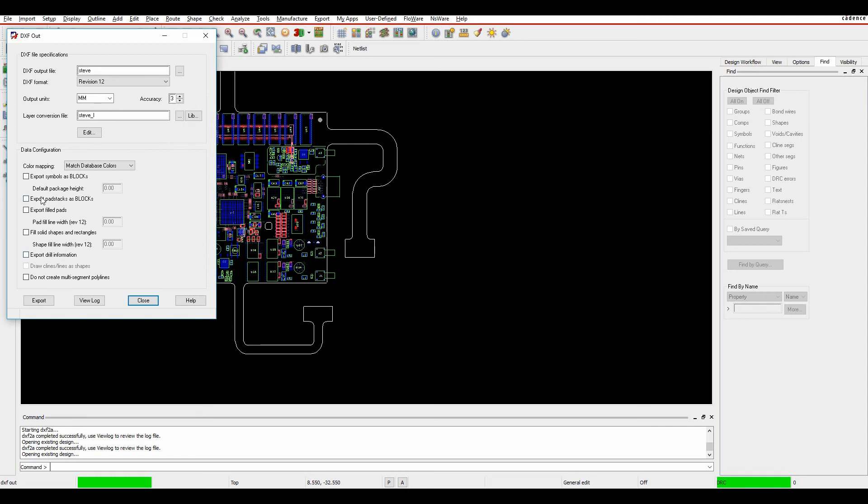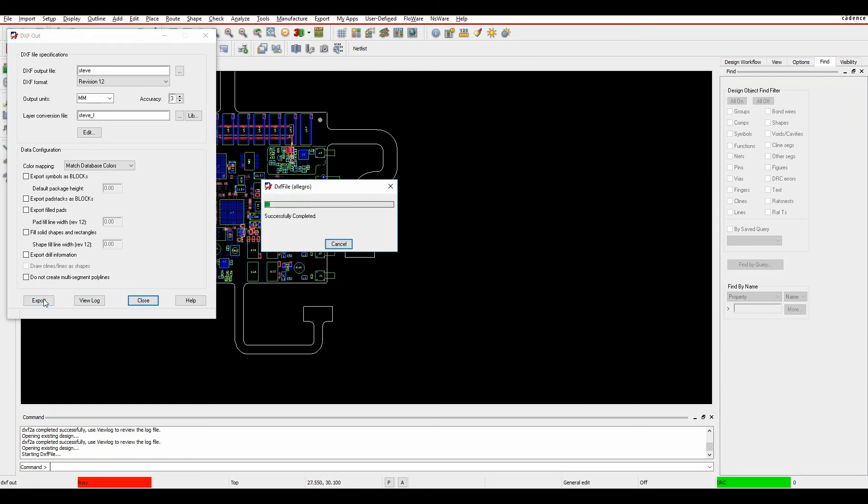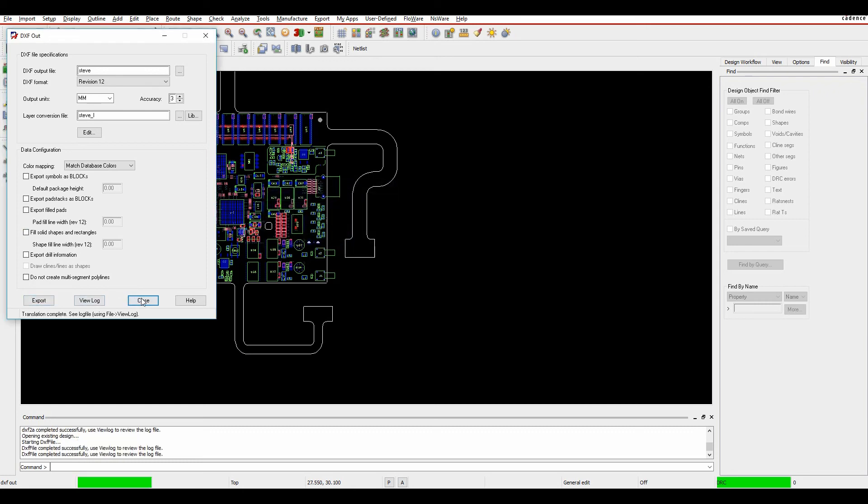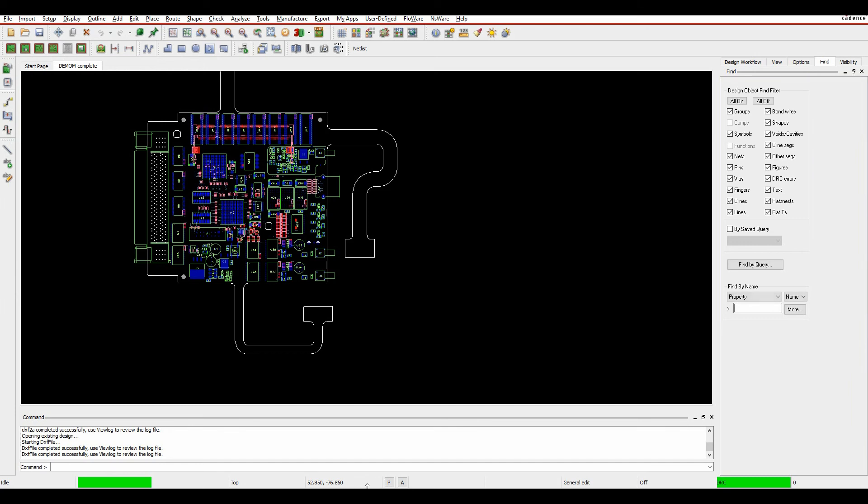Then you have different options here. You can either export symbols as blocks, so it will keep the symbol as a block in DXF. You can do fill pads, fill solid shapes, etc. I'm not going to bother with any of those. I'm just going to click on Export. It would then export that DXF file from me.